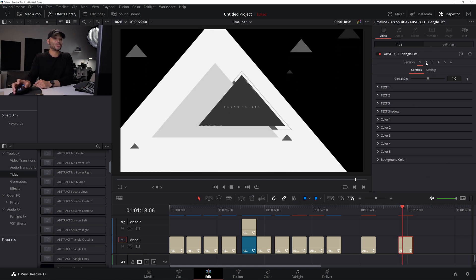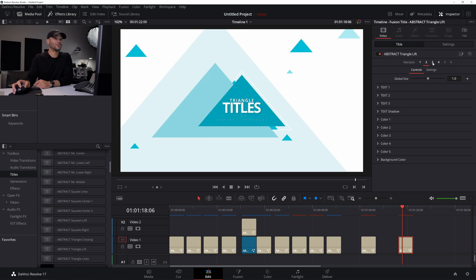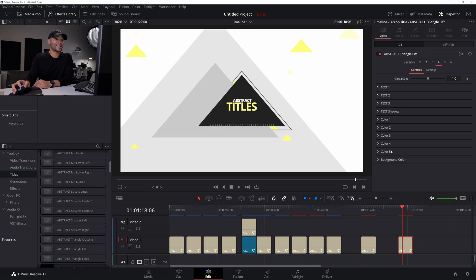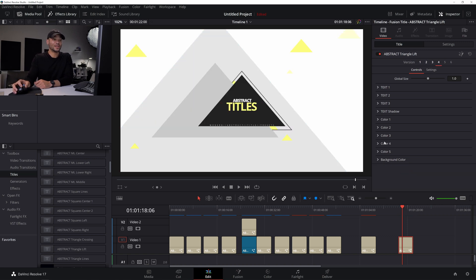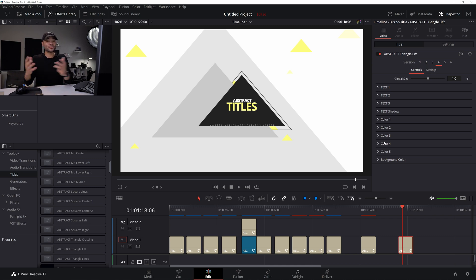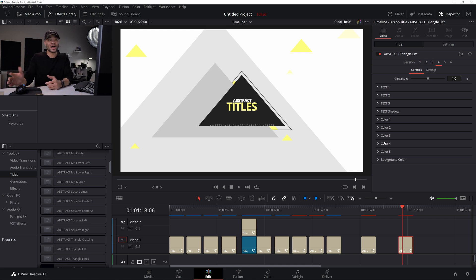So this one actually has a background layer where the opacity is turned all the way down in this first version. But then if you go to number two, number three or four, this actually has a full opacity background. So you kind of choose, even the ones that go full screen, you can choose whether they go full screen or not.